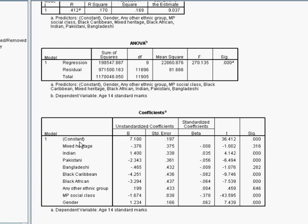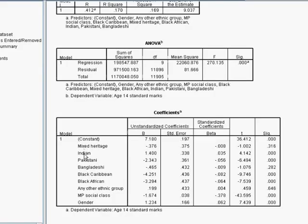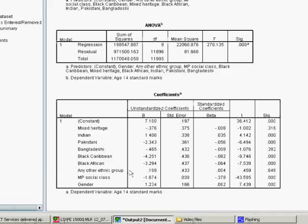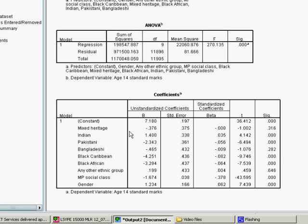The bit we're most interested in talking about here is the coefficients table. So as we mentioned before, actually the coefficients for these dummy variables are fairly easy to interpret. Because what we're doing is we're comparing each one to the white British category. So for example, let's start with Indian. For Indian students, they actually score 1.4 more points than white British students at age 14. And this is well taking into account all of the other variables in the model. So it's a substantially improved score when you compare Indian students to white British.